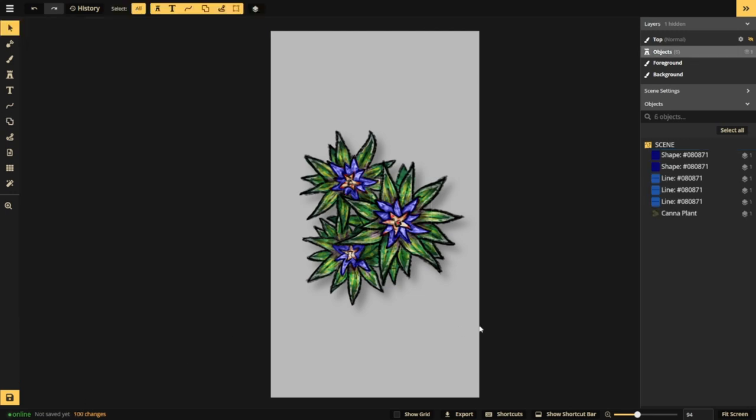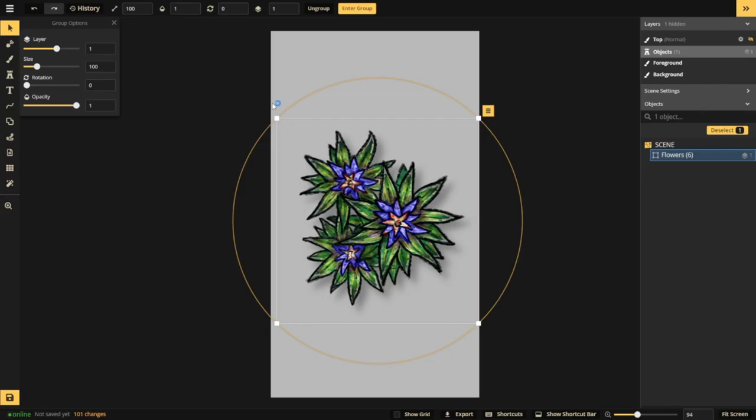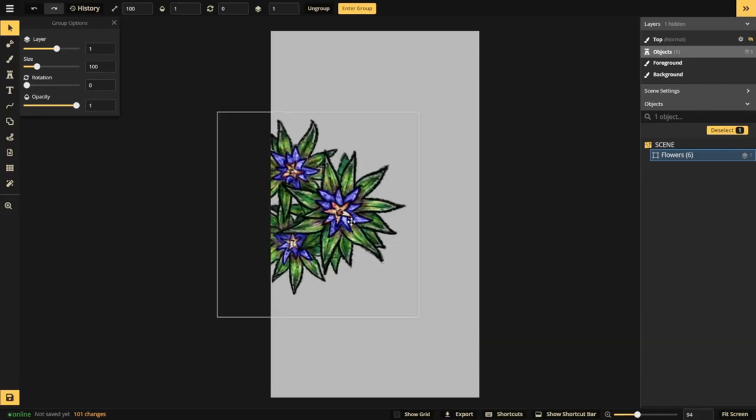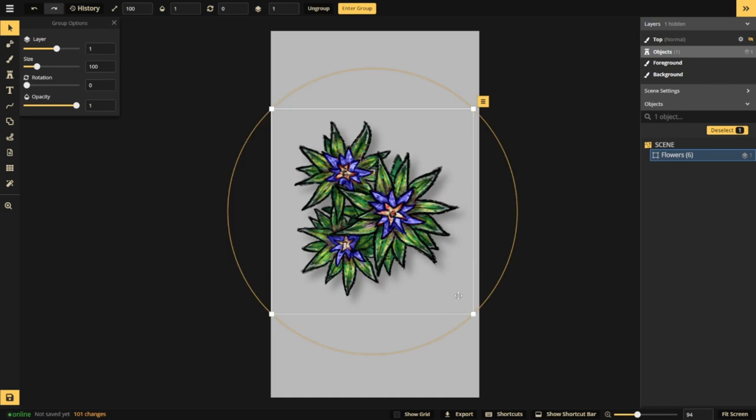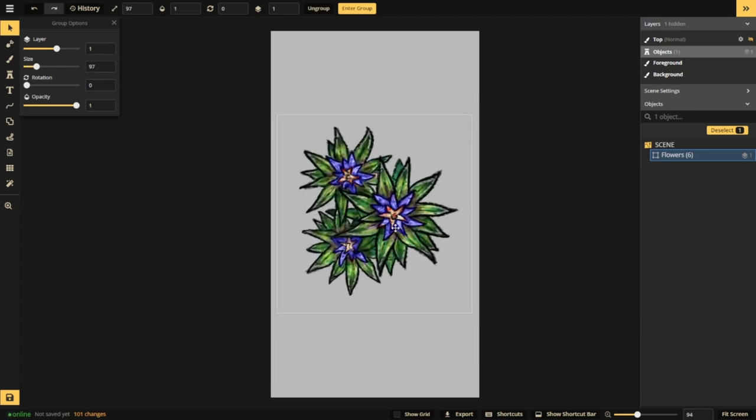Once you're done you will group your paths with your stamp and name it accordingly. This will allow you to move and resize your new stamp as a unit.